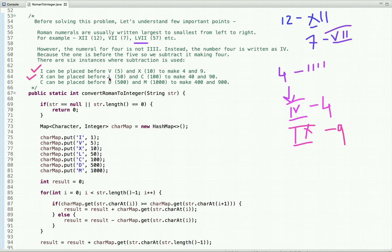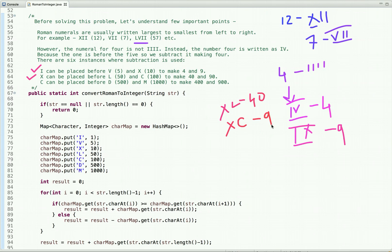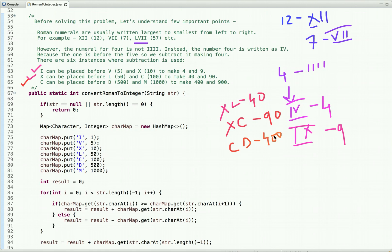Similarly, X placed before L — L is 50 — gives 40, because we subtracted 10 from 50. When X is placed before C it is 90, since C is 100 and X is 10. The third case is when C can be placed before D and M: C before D is 400, and C before M is 900. We have to keep these six subtraction cases in mind while solving this problem.